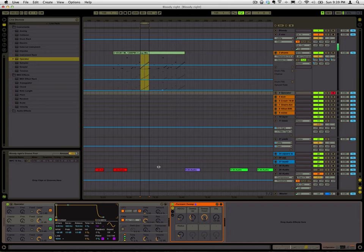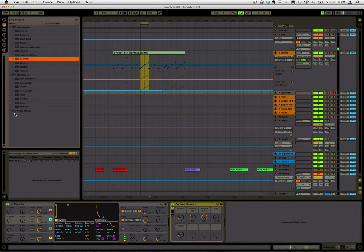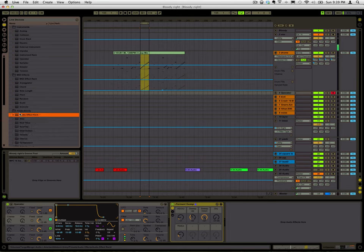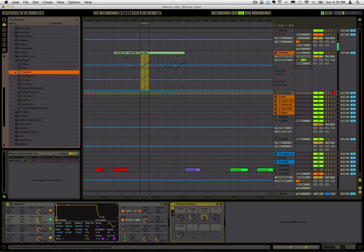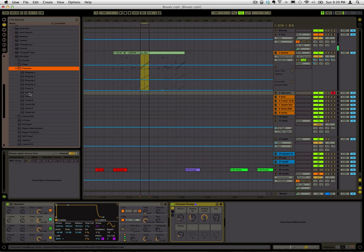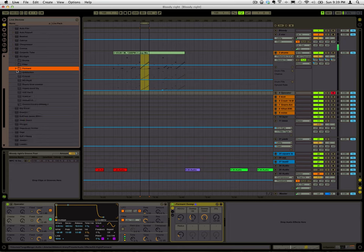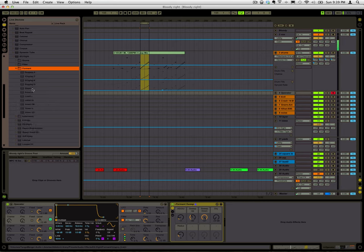If you see here in your Ableton library, they've got this folder that says formant, and it's got all of these presets there. So you can get those to do those types of sounds.